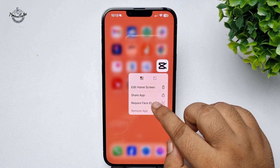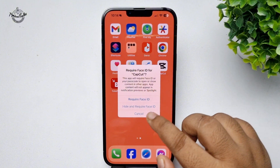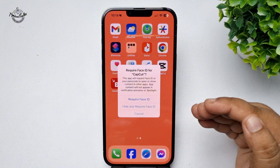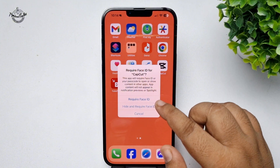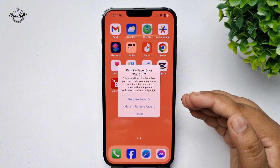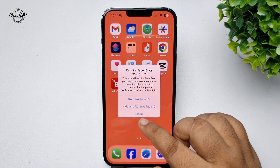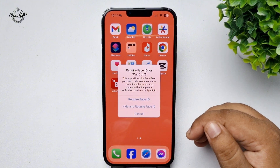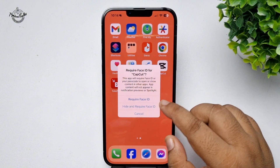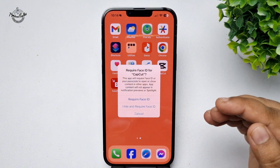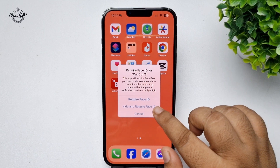You will find two different options: one is 'Require Face ID' and another is 'Hide and Require Face ID'. Tap on 'Hide and Require Face ID' and then scan your Face ID.